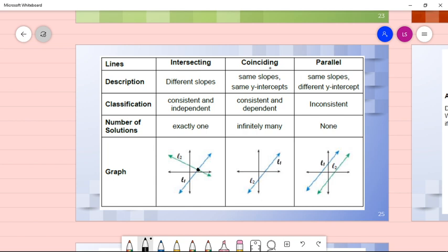For coinciding lines, the slopes are the same and the y-intercepts are the same. The system is consistent and dependent with infinitely many solutions, because all the points on the overlapping lines are solutions. For parallel lines, the slopes are the same but the y-intercepts are different. The system is inconsistent with no solution, because the lines never meet and have no common point.